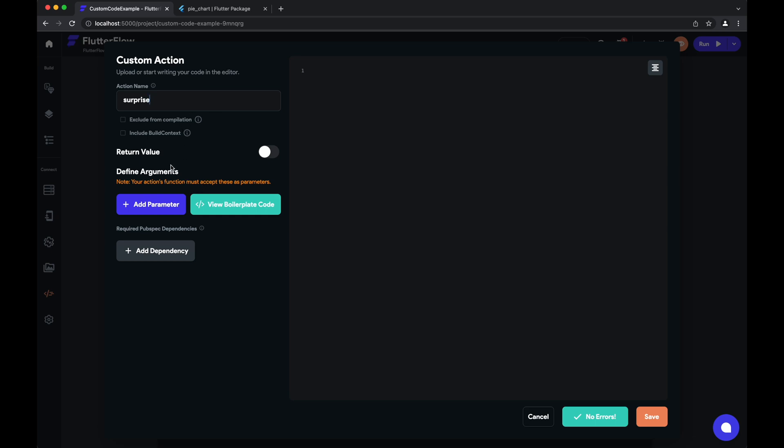And for this we actually need the build context. For those who are familiar in Flutter, some actions you may want to have the build context included, others you may not—we'll check that.